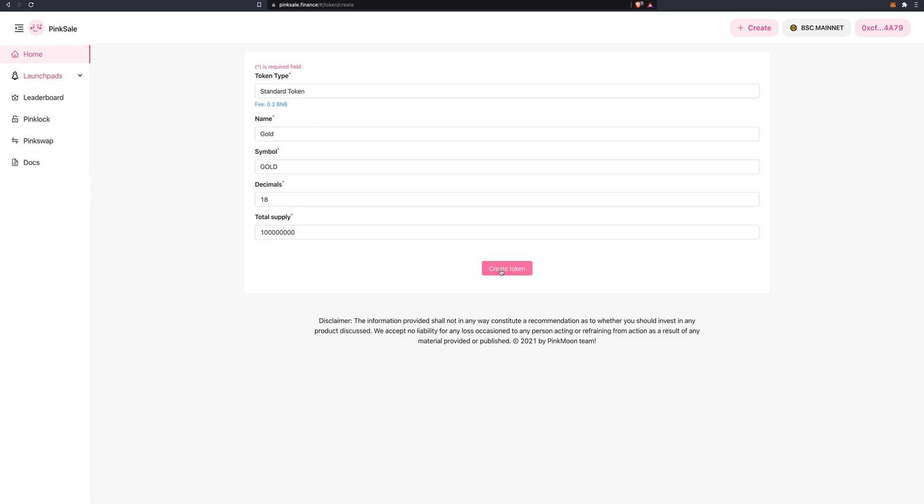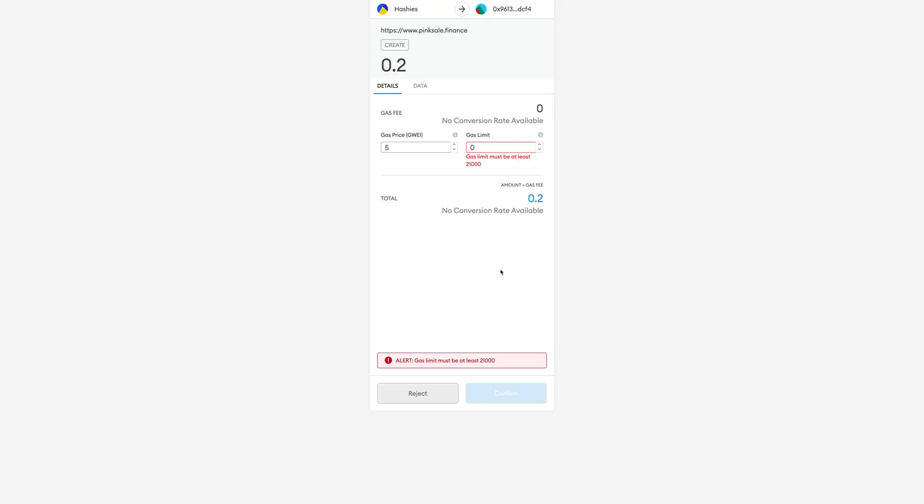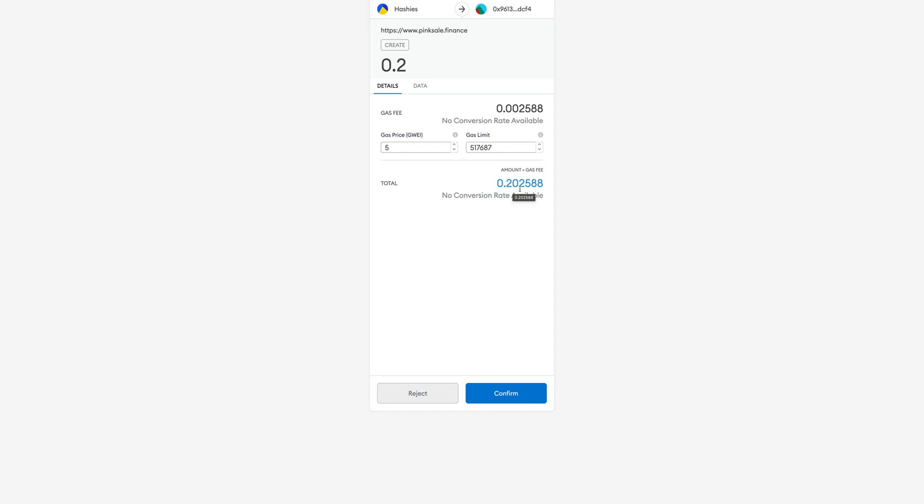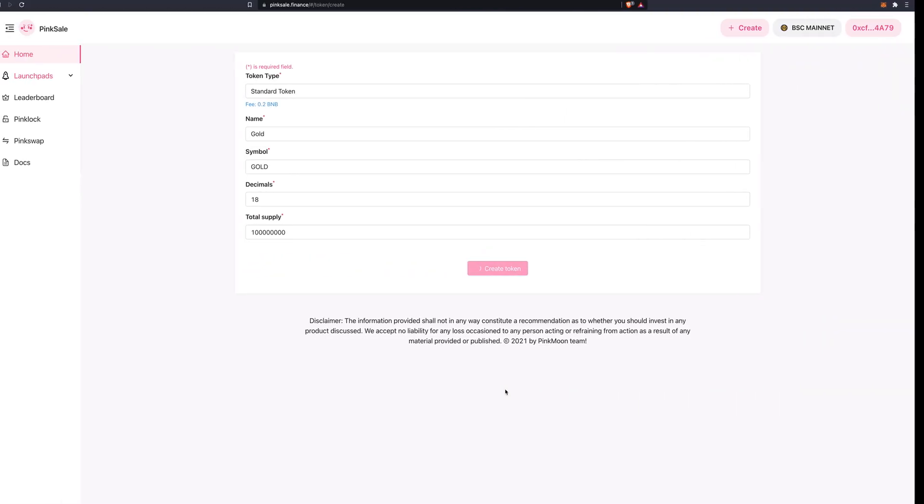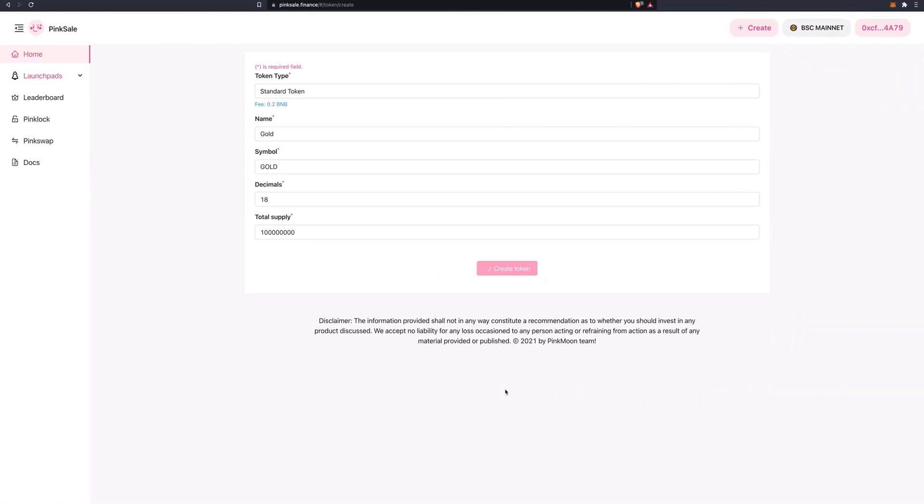You click on create token. And here it asks for the transaction fee. It's 0.2 of a BNB. Click on confirm. It will take a tiny bit of time for the transaction to be confirmed.